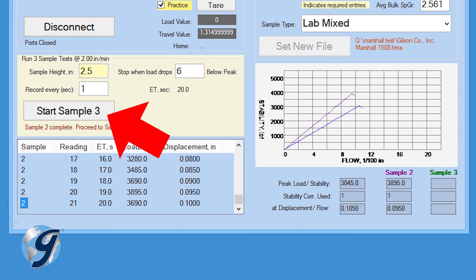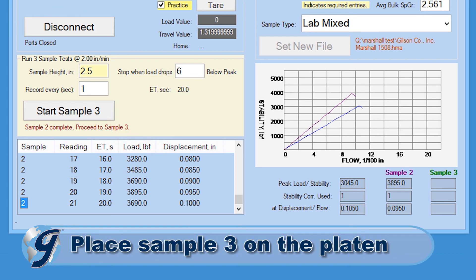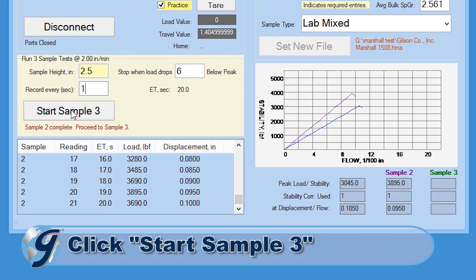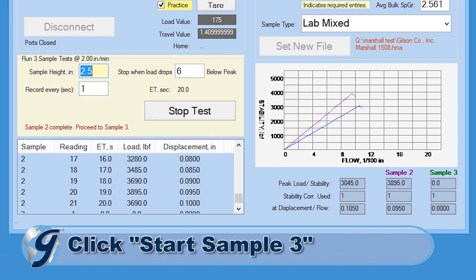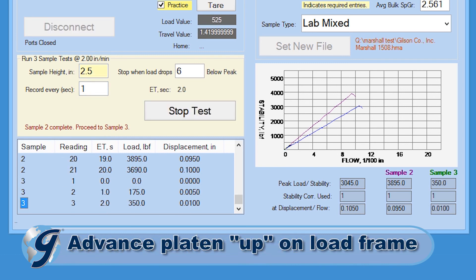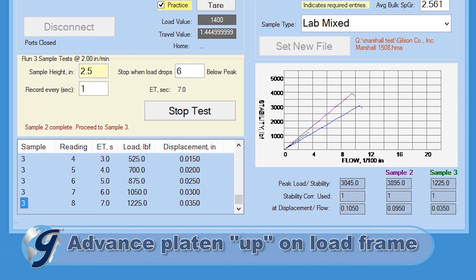A start sample 3 button will appear. Seat sample 3 on the platen. Change the sample height value in the sample test tile for the third sample. Click start sample 3. On the load frame, switch the platen advance up and the program will again begin recording data.